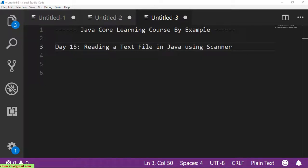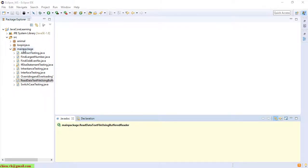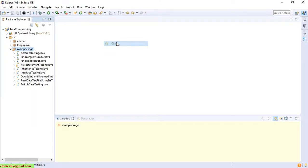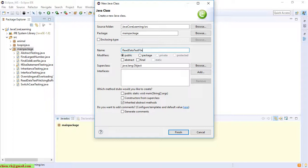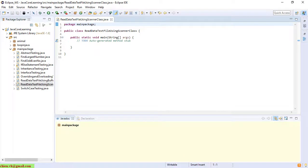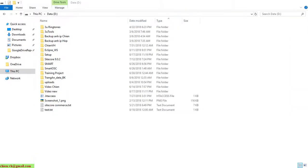Okay so now let's get started. I will close this one and create a new class inside the main package, and I will name it 'ReadDataTextFileUsingScanner'. In the D drive we have a text file, and the name is 'tab.thd' file.